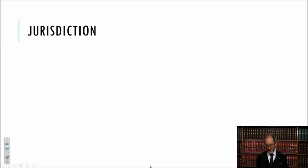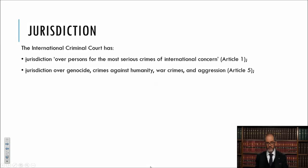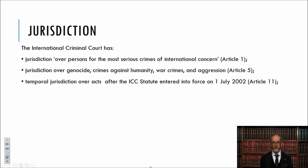Having negotiated the Rome Statute of the International Criminal Court, what does the ICC have jurisdiction over? It has jurisdiction over persons for the most serious crimes of international concern, as Article 1 tells us, which translates into jurisdiction over genocide, crimes against humanity, war crimes, and aggression under Article 5. Although as we've noted, Article 5 originally contains a placeholder: aggression cannot be prosecuted until a definition is settled at a later date.